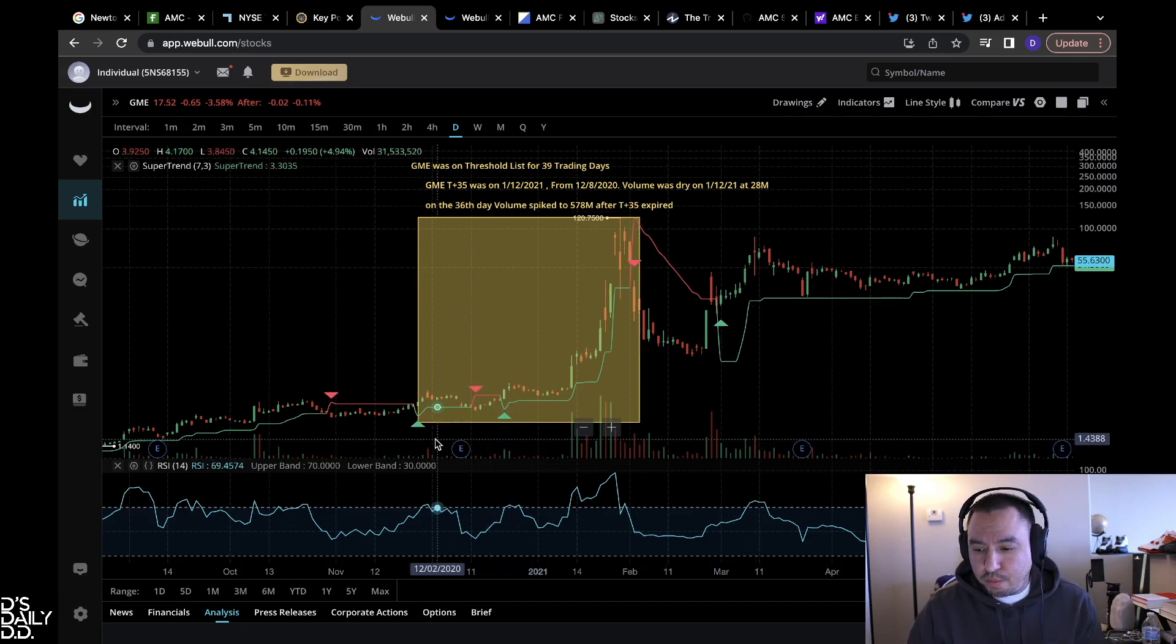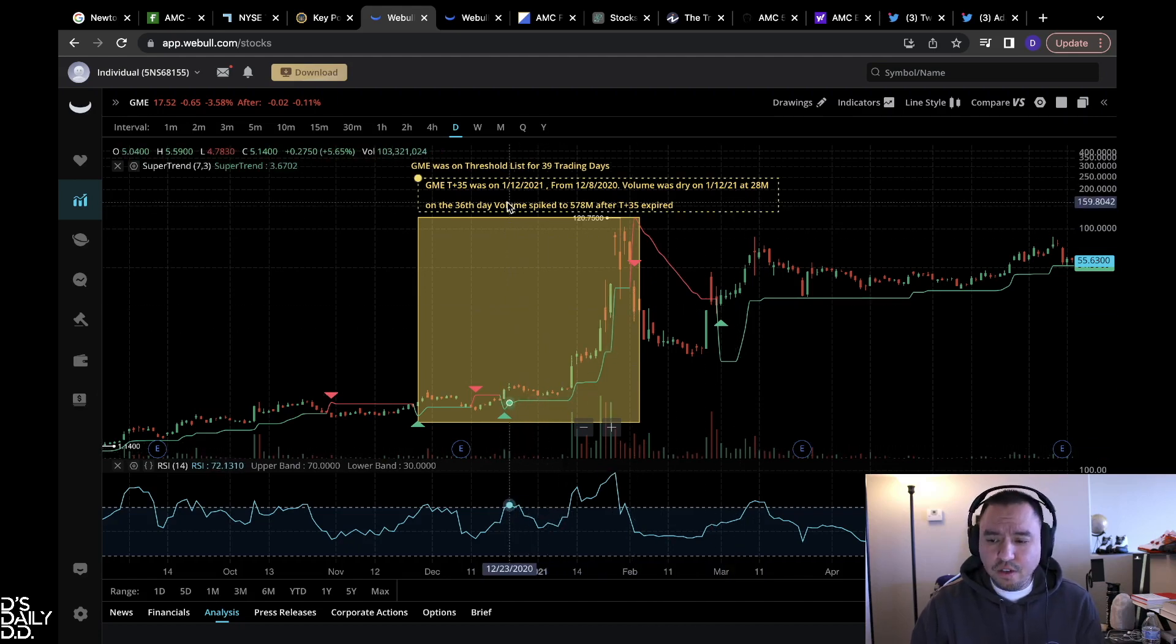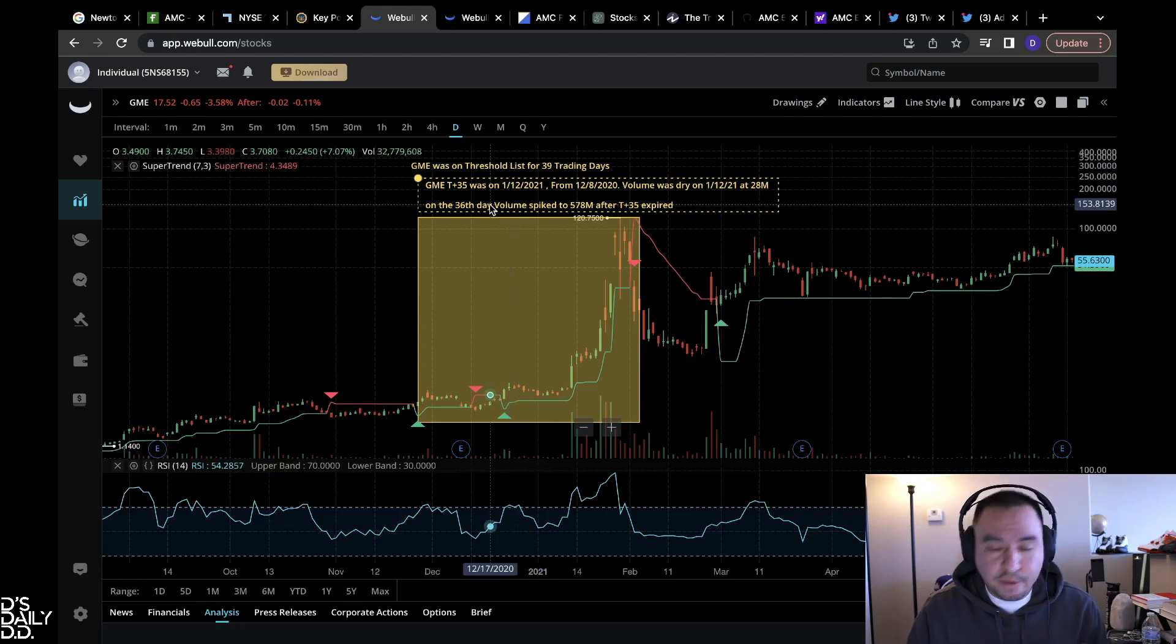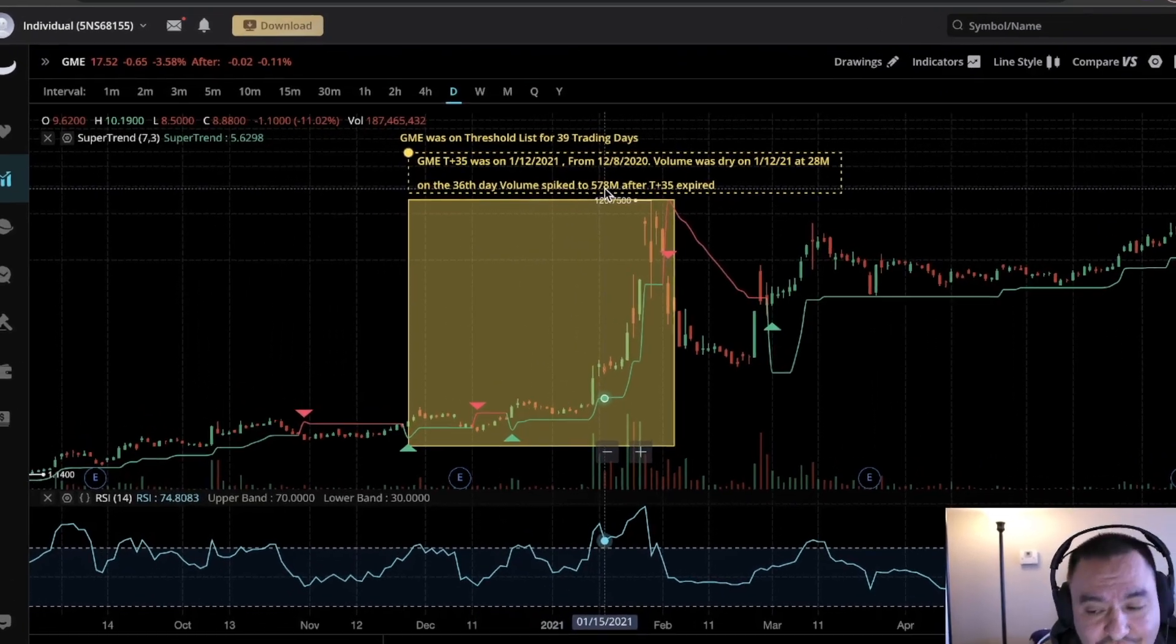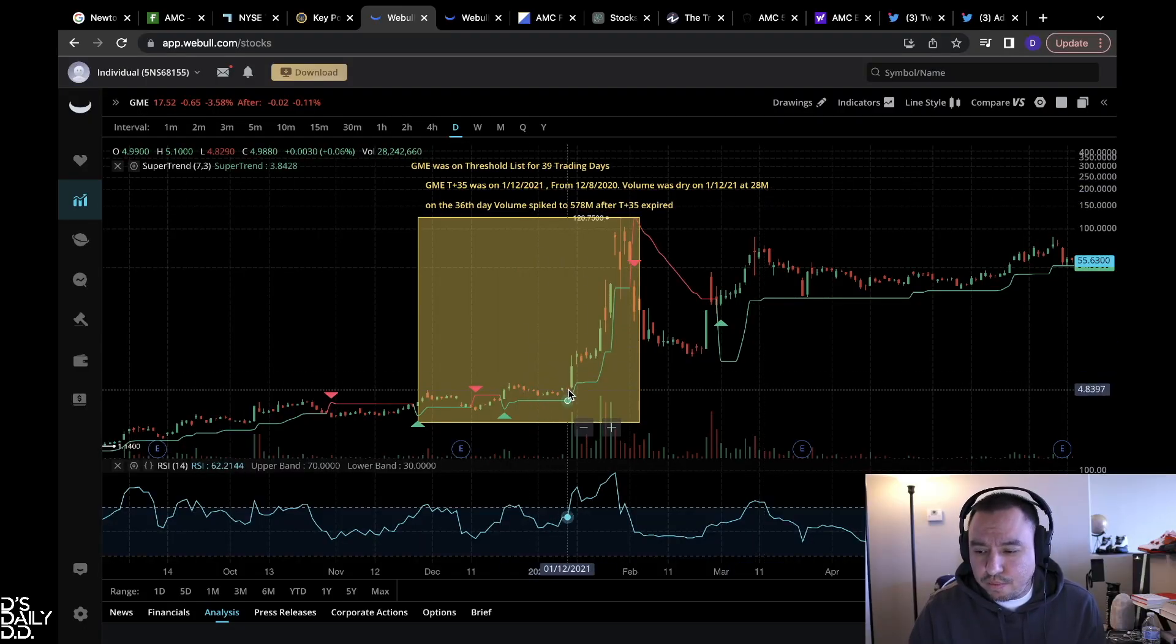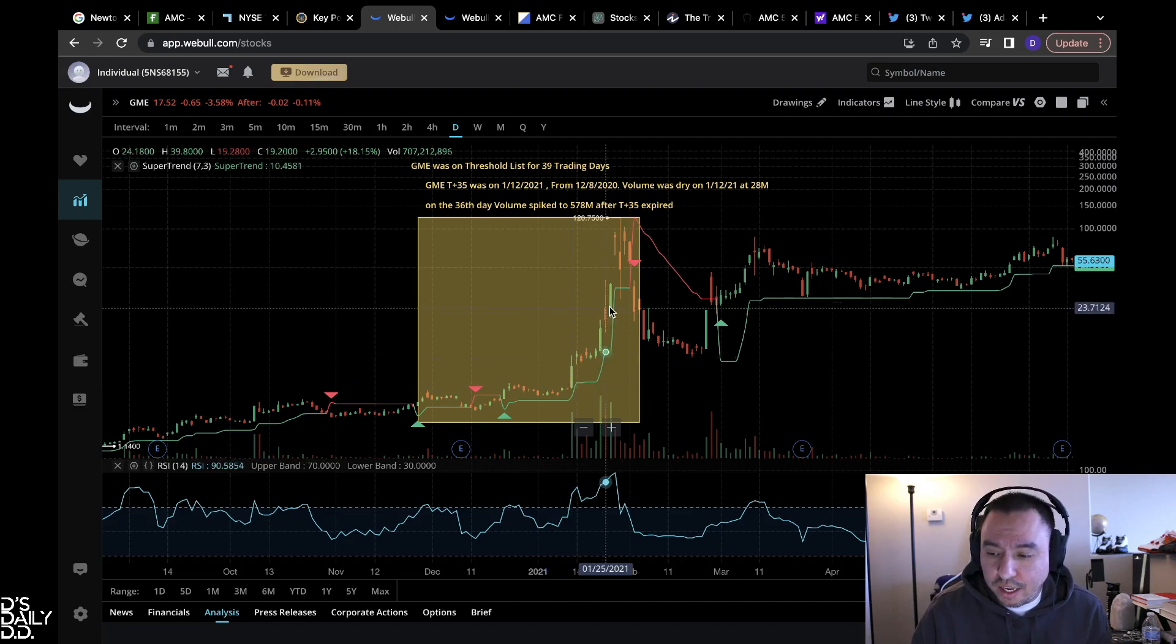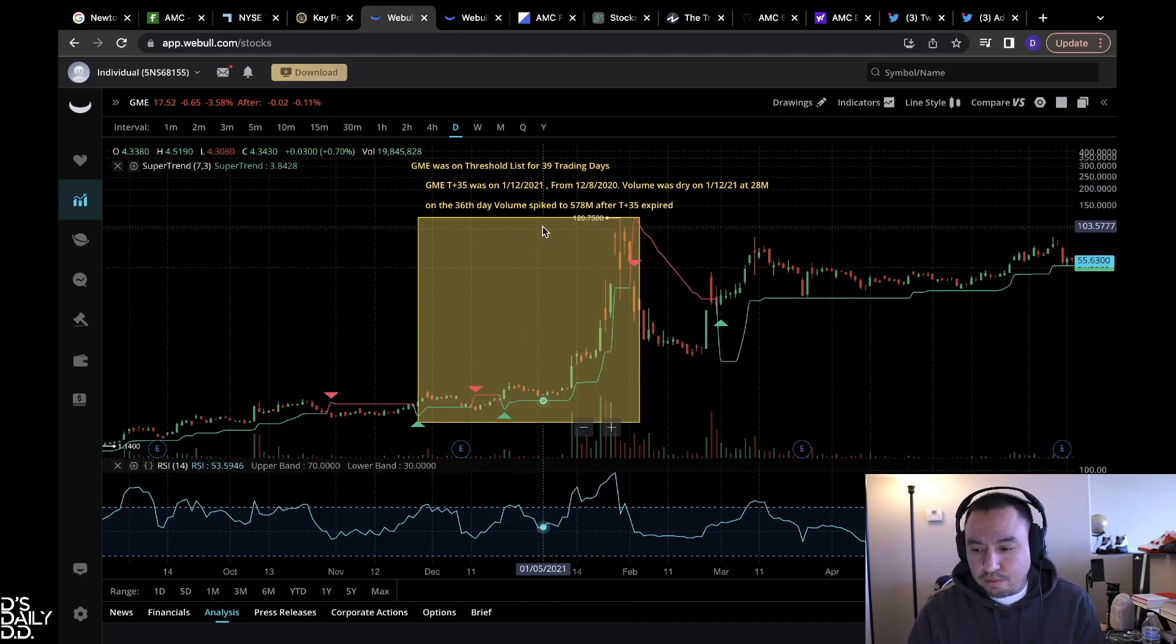From 12/8/2020, 35 calendar days, T+35, 1/12/21. Volume was dry on 1/12/21 at 28 million, dry in low volume just even from the prior weeks and days. This is a daily chart, super dry volume. And then guess what, on the 36th day, because I believe the extension period was done and they had to cover those FTDs whether they wanted to or not, on the 36th day, volume spiked to 578 million after the T+35 expired. So the day before on the 12th, 28 million, the next day 578 million volume. That's insane. That had to be FTDs being covered. That's what started the run and the explosion, in my opinion.